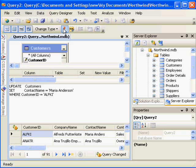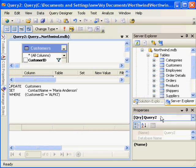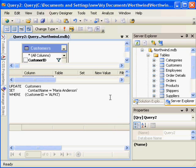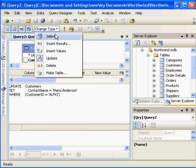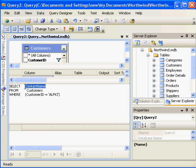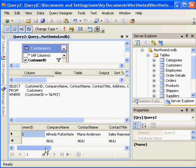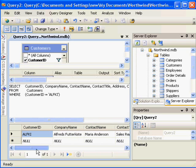And I'll run the query. It says one row affected by last query. As you can see, we have no results visible. That's because we're not selecting data, we're updating it. To see the results that I've just changed, I need to change the query type back to a select. And now I can change this little query that it created to select all from customers, where customer ID equals ALFKI. And you can see that her contact name is now Maria Anderson.